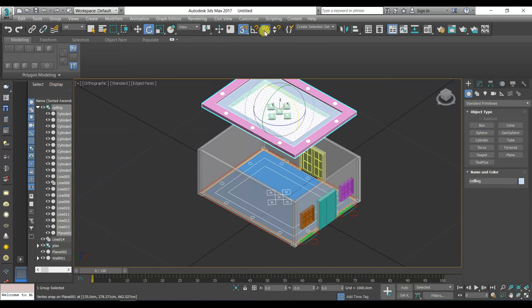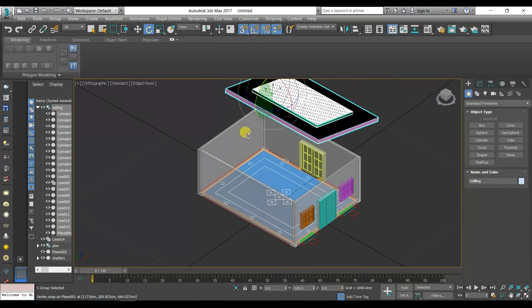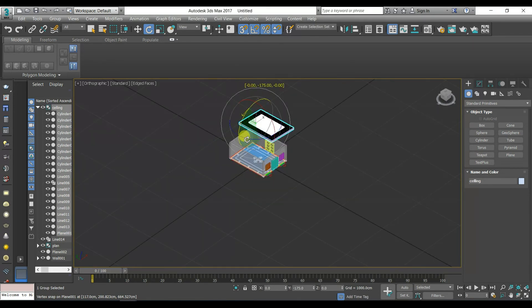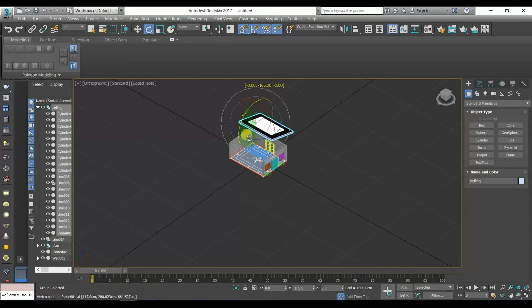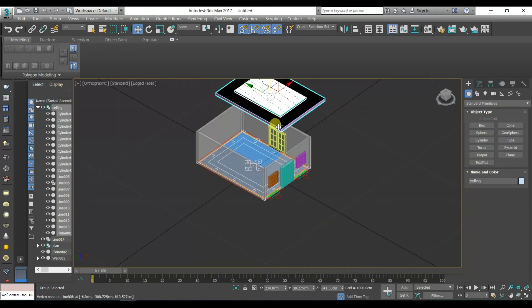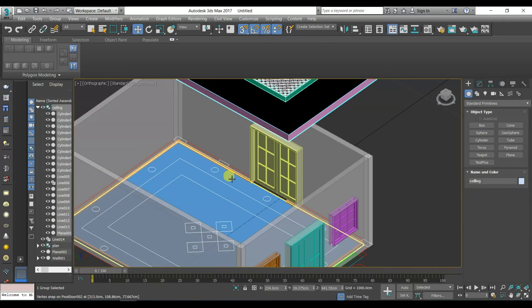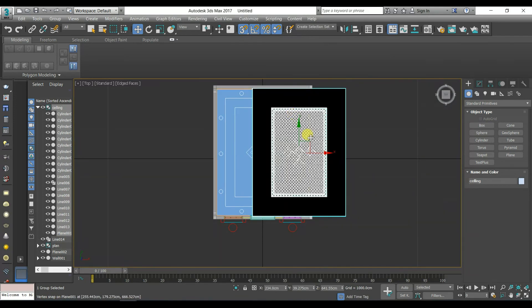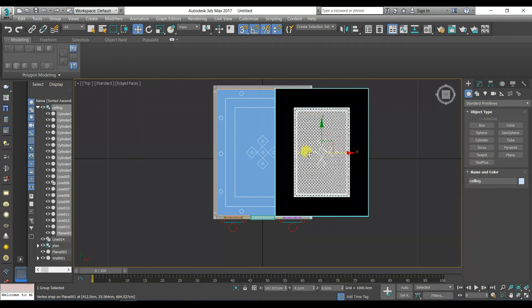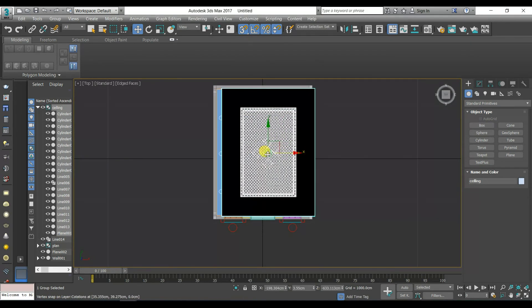Press E for the Rotate tool. Press W to move the object.